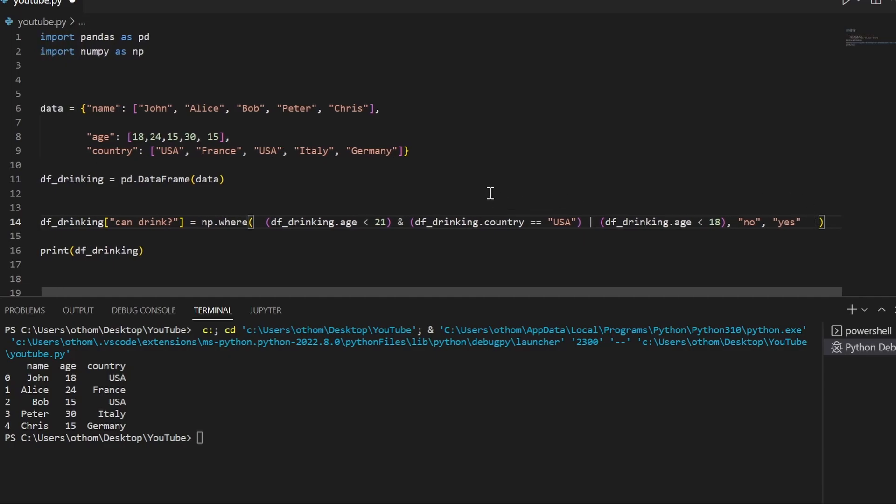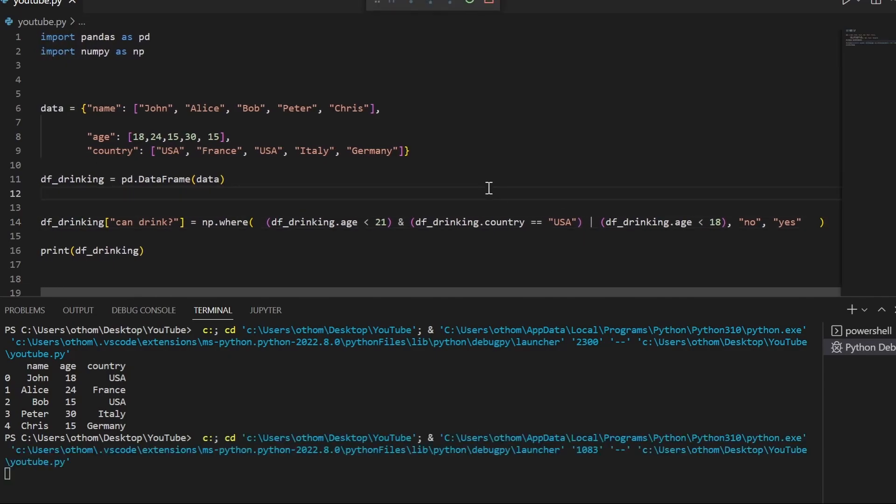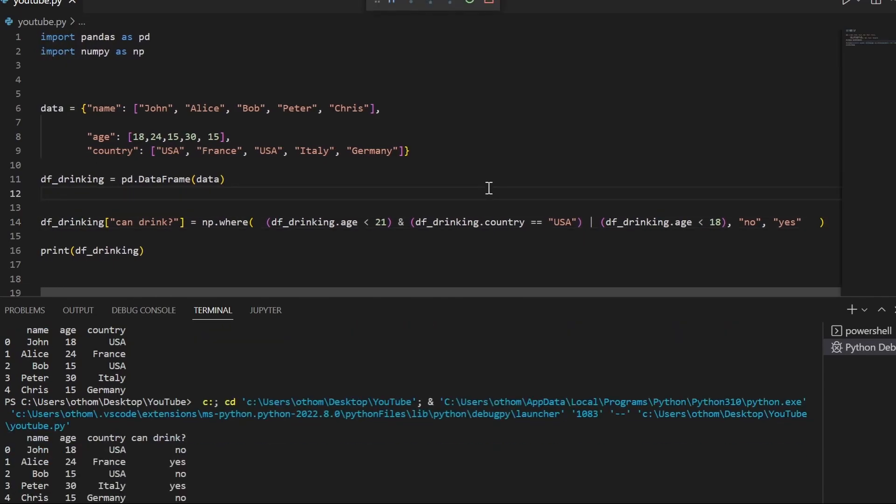Let's see how this looks like. And there we have it. The persons in the US which are below 21 have a no, and the ones that are outside have a yes.